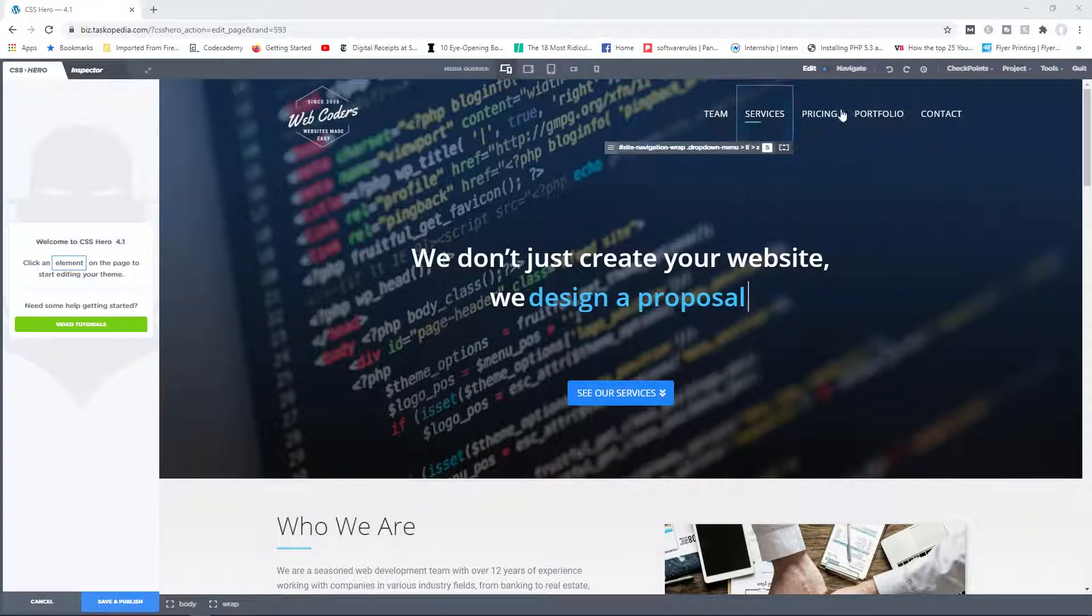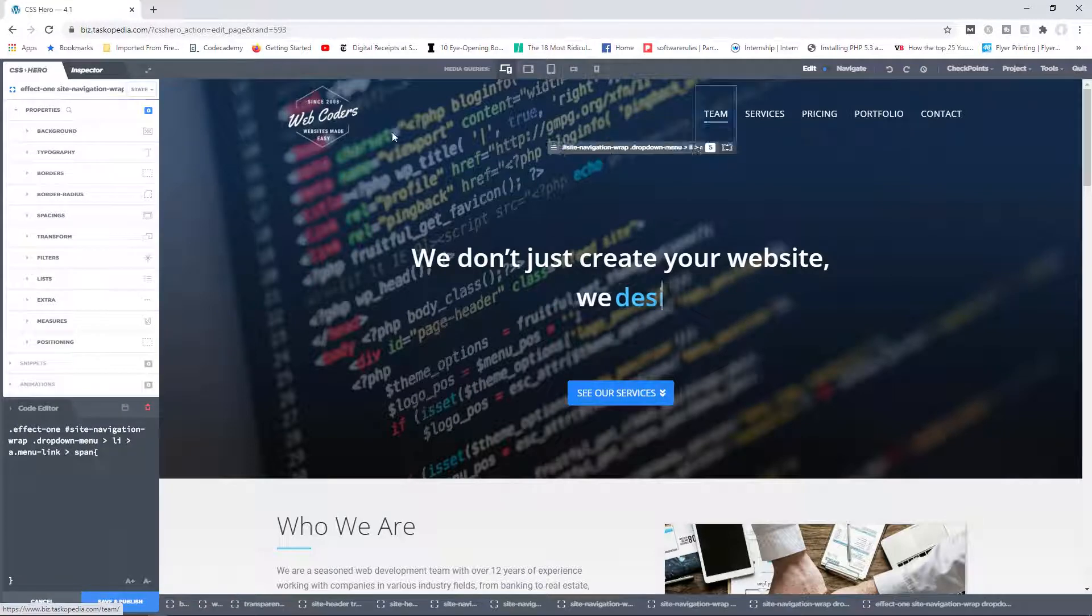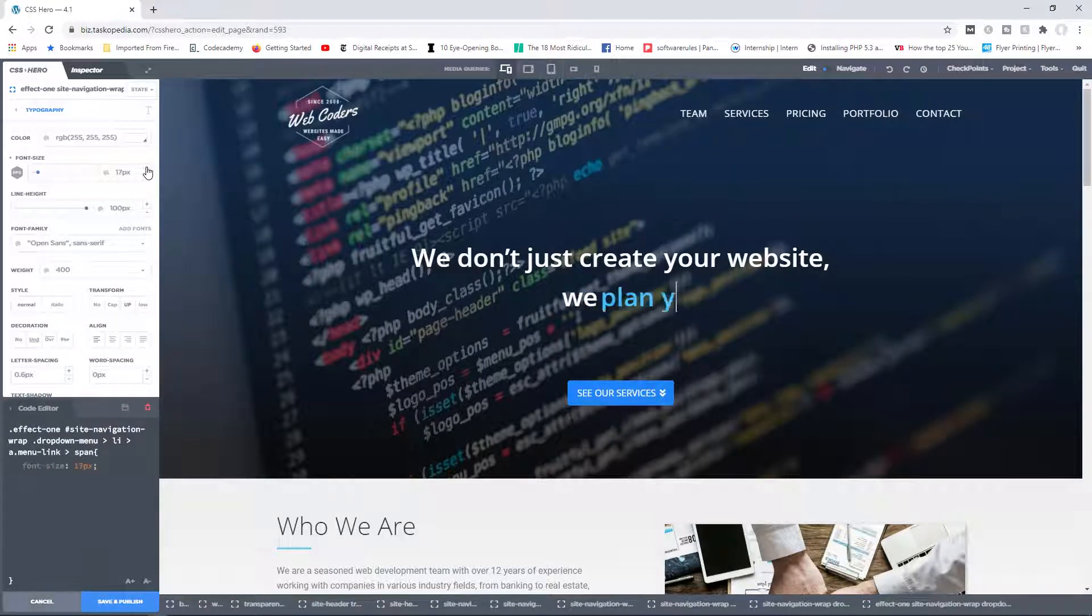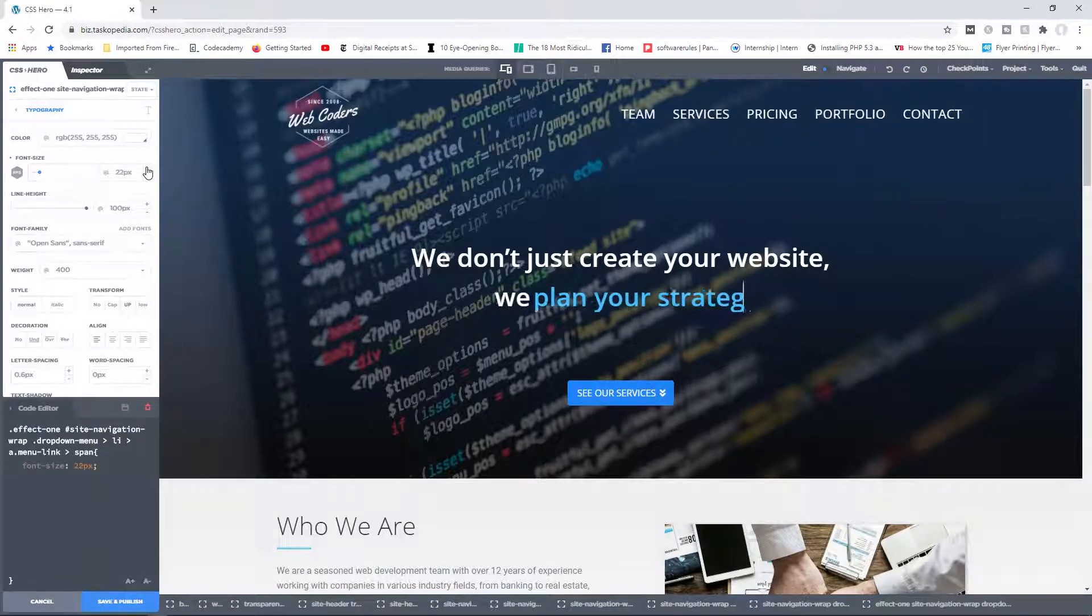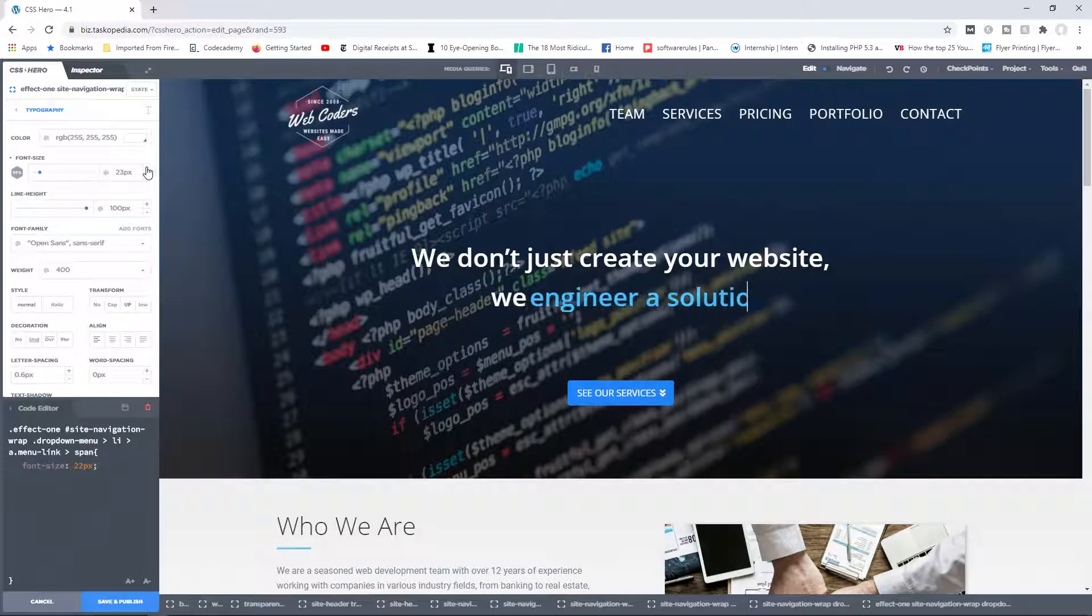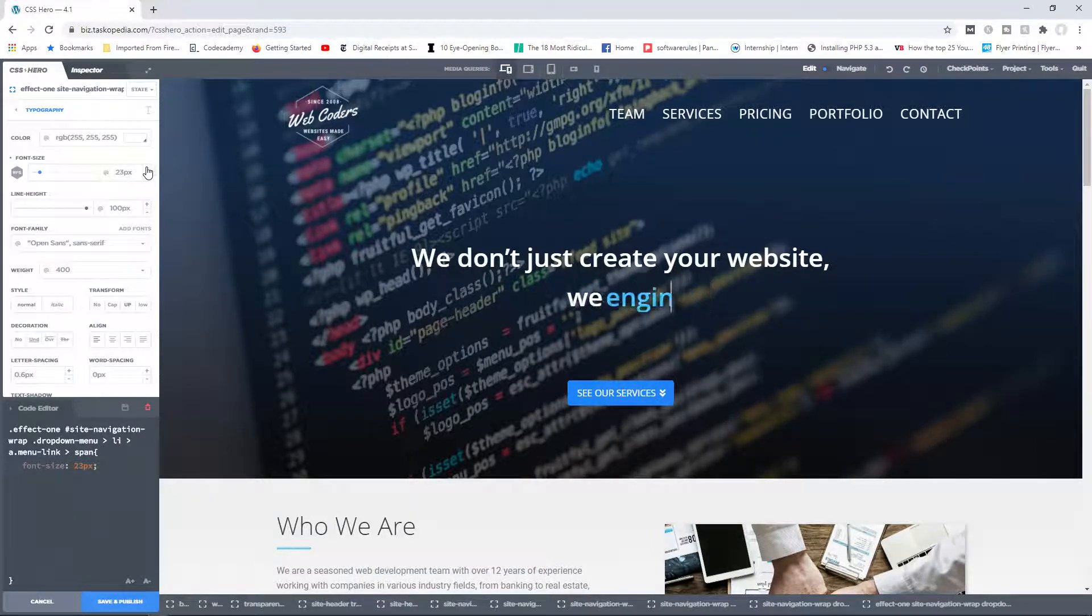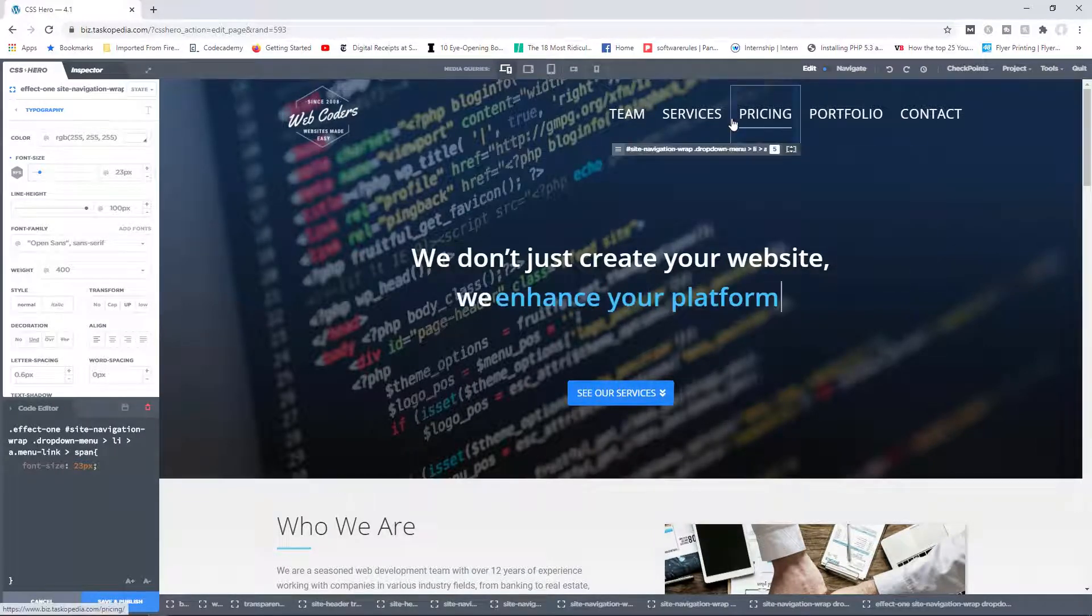Now if I clicked on any one of them and I went to typography and I decided to change the font size, notice that all of them are changing in the font size as well, because they all belong to the same class.